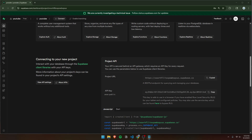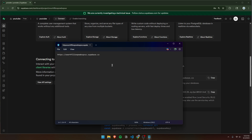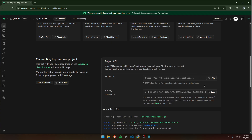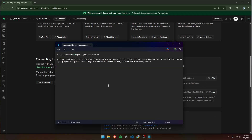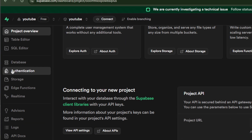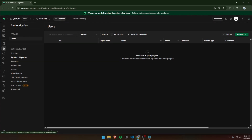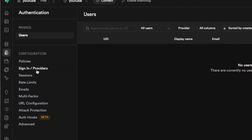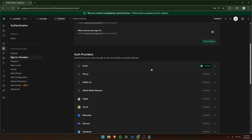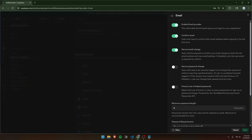We're going to need the project URL and the API key. Copy the project URL and put it somewhere safe — I'll put it in a notepad. Also go ahead and copy your API key and paste that there as well. Once you've done this, go on over to authentication in the tab on the left, then click on sign in slash providers. Down here, click email, and we're going to disable confirm email. Now in an actual project you probably want to enable this, but for the sake of simplicity we're going to disable this. Now we can click save.